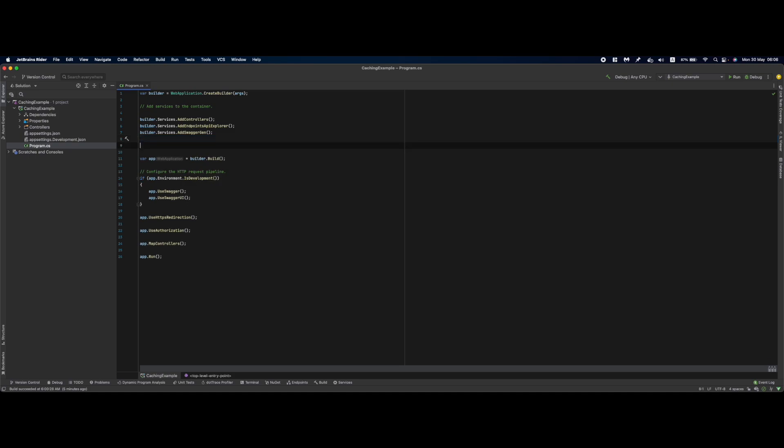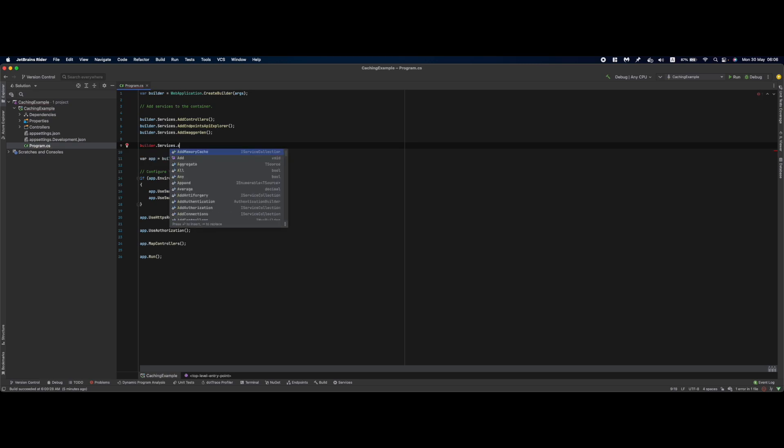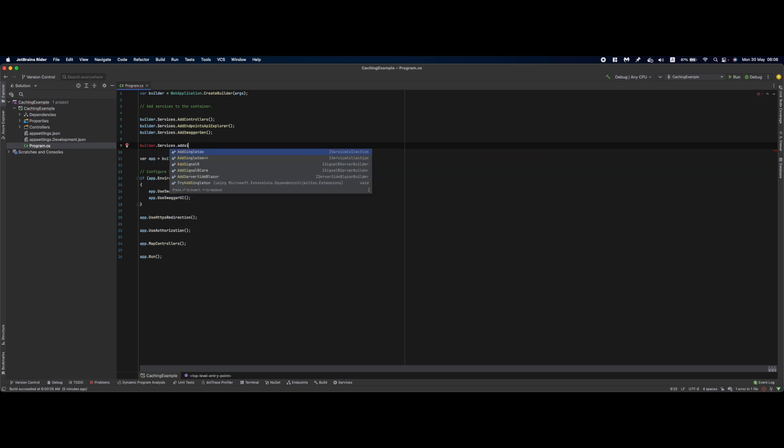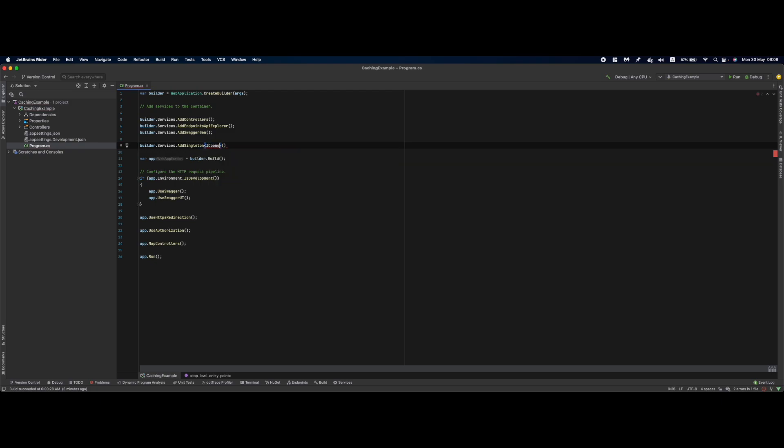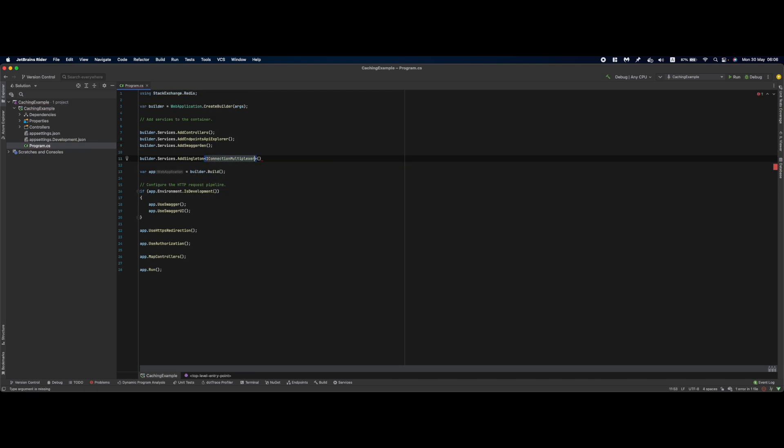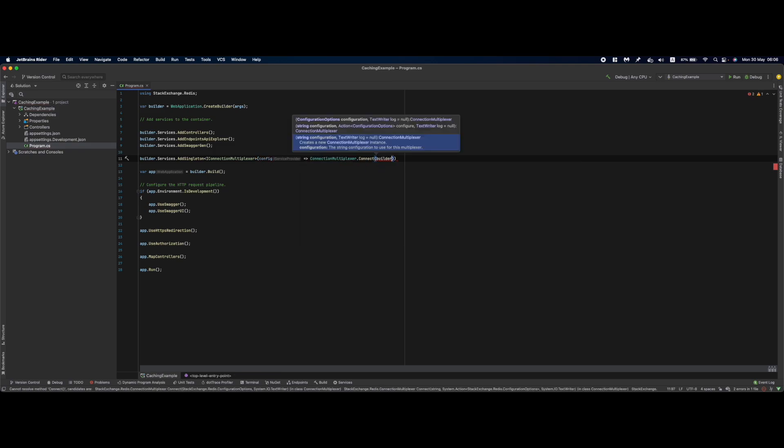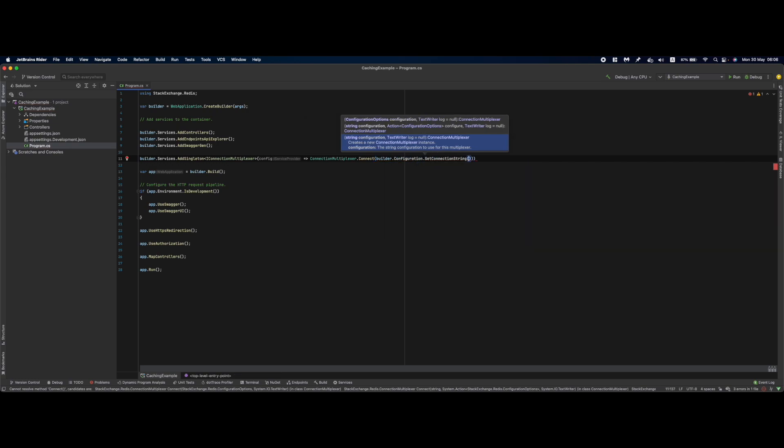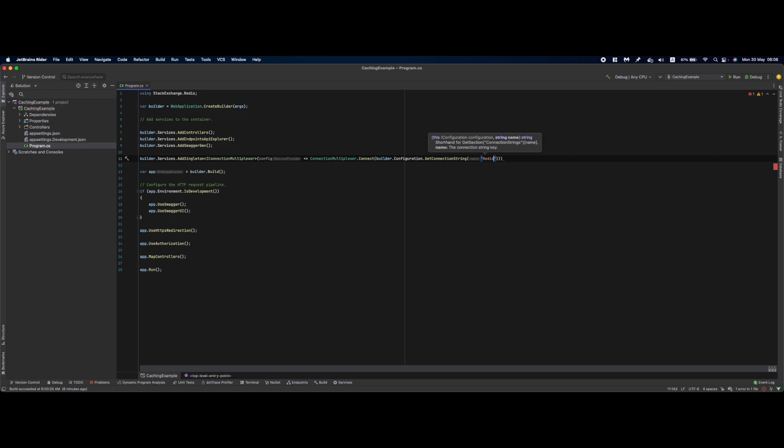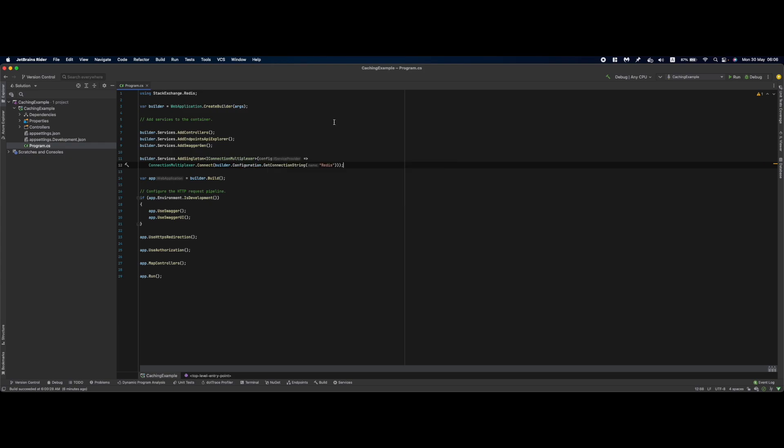Remove this line and say builder.services.AddSingleton<IConnectionMultiplexer>. We want to get the ConnectionMultiplexer using builder.Configuration.GetConnectionString("Redis"). This will add a connection multiplexer to our application that creates connections to our Redis instance.